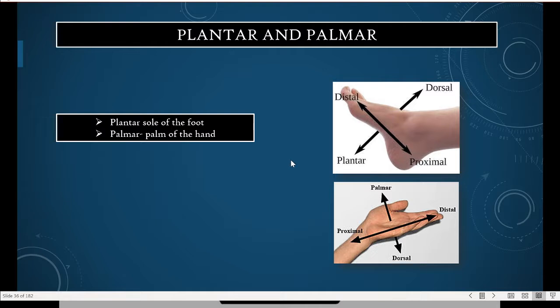We revisited the palmar and plantar surfaces. Palmar is easy to remember — it's the palm of your hand. Plantar refers to the sole of the foot; you can think of planting seeds, or plantar fasciitis, sometimes called a plantar foot condition.